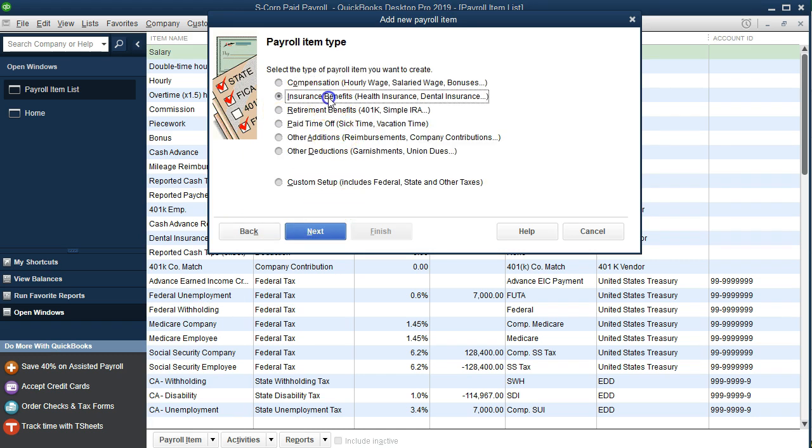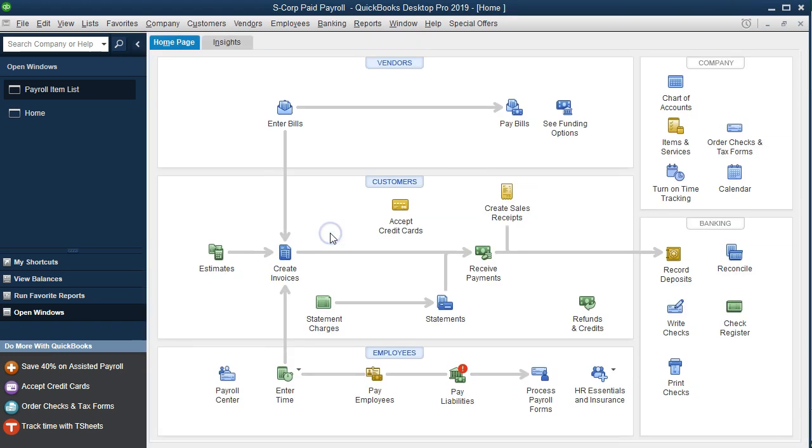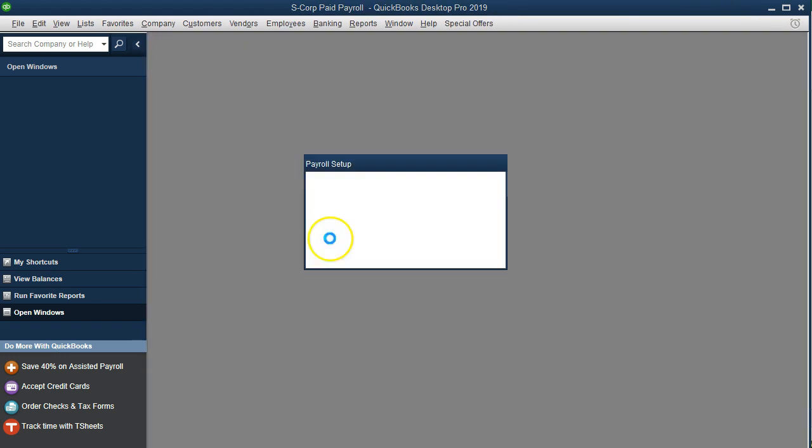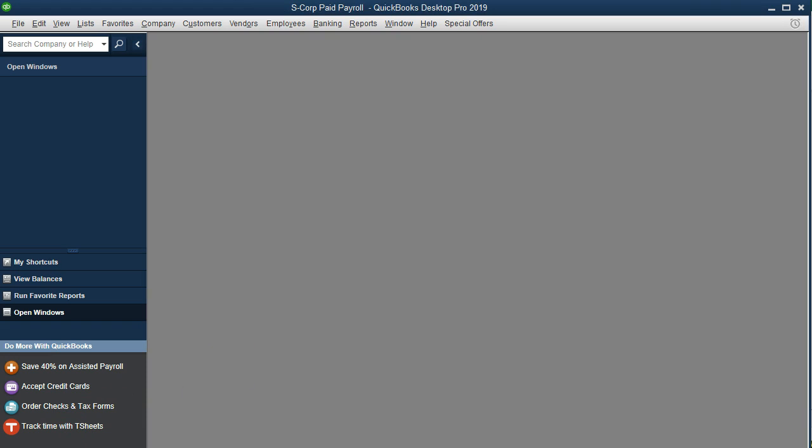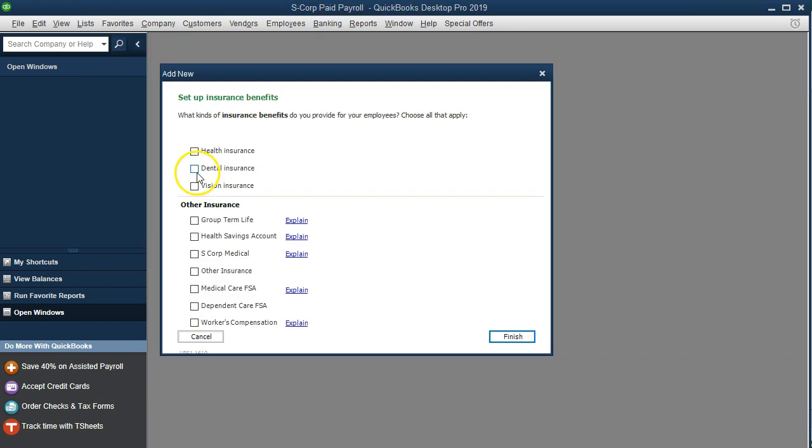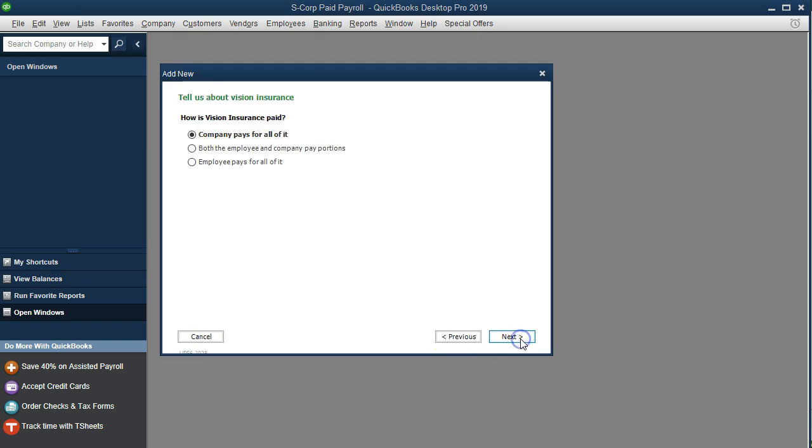We're going to go to the insurance and benefits and say next. Within the insurance and benefits, we are going to select the vision. We did dental last time. We're going to select the vision this time and say next.